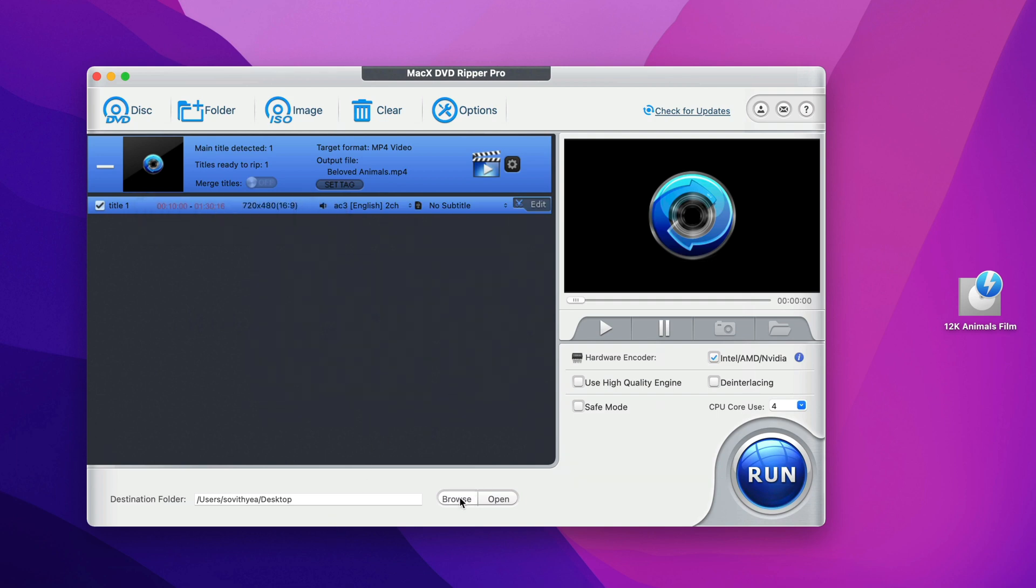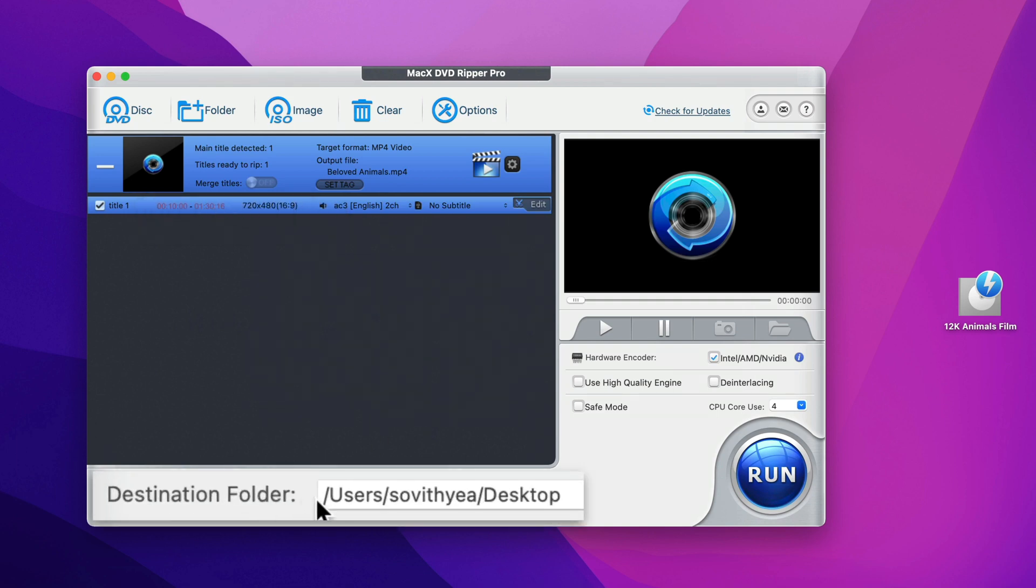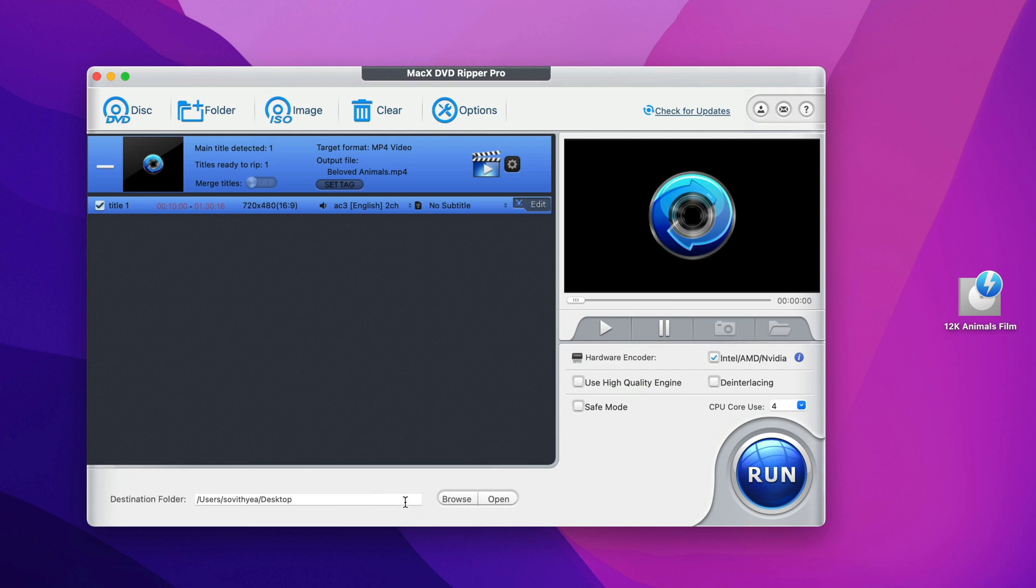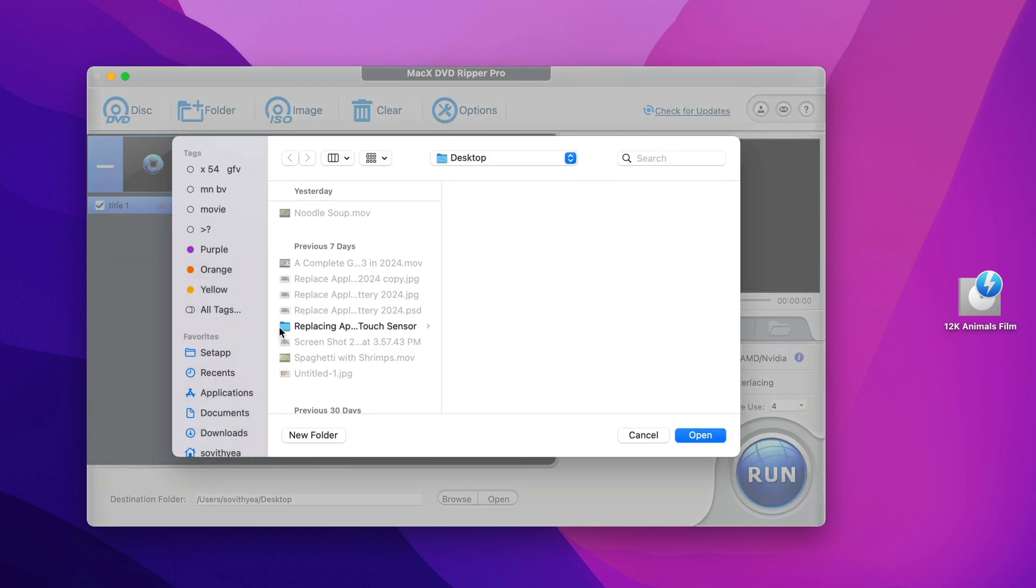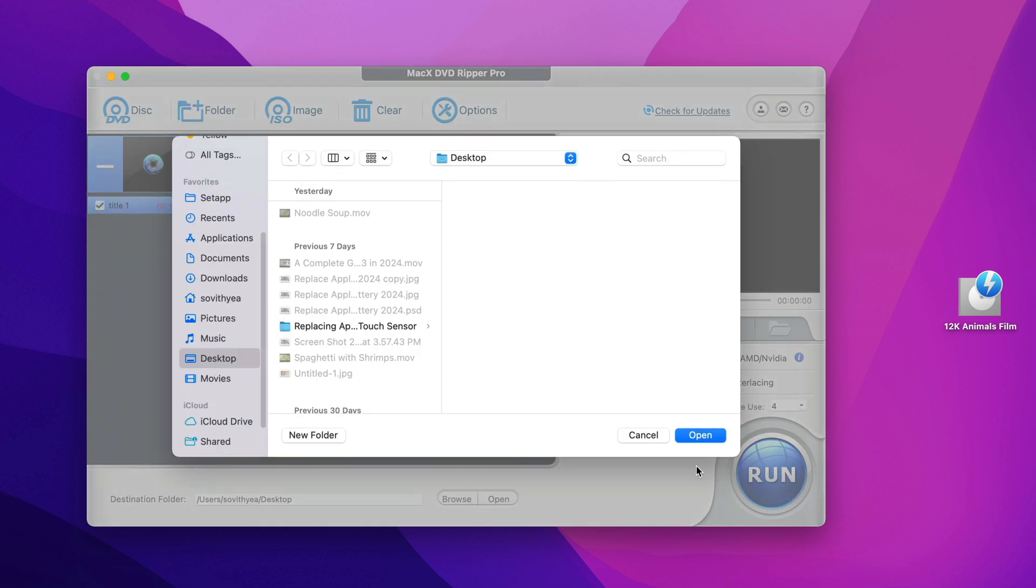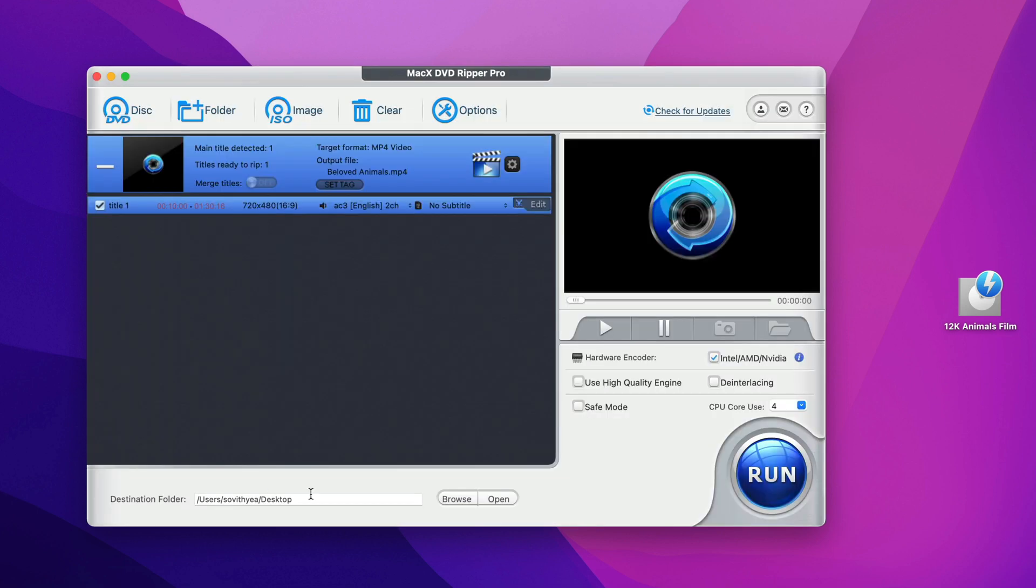Next, you can also make changes to the destination folder where you want the output video to be saved. Right here, it selected desktop already. But if you want to make changes to the destination folder, you can also select there. But I just leave it on desktop for easy access.